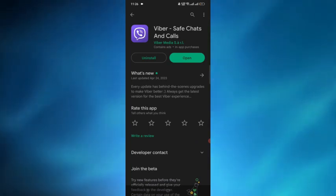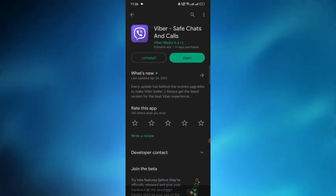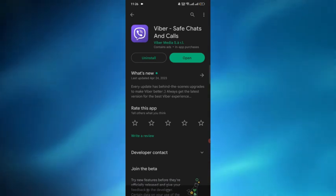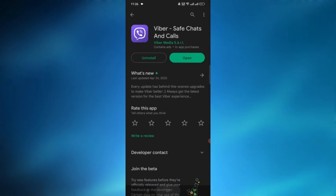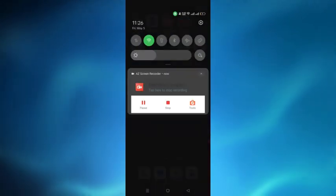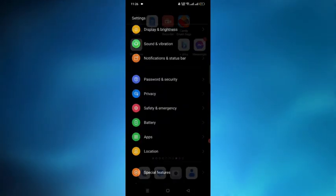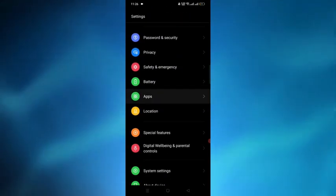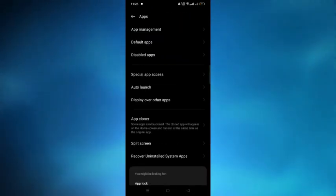If your app is not up to date, you have to update it. After updating the app, go to the settings and then tap on apps.